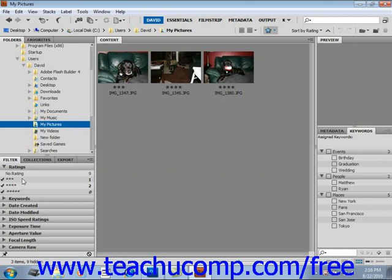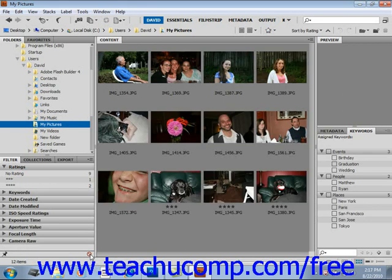You can clear selected filters by clicking the Clear Filter button at the bottom right corner of the Filter panel. If you wish to keep from clearing the filters while looking in other parts of Bridge, select the Keep Filter When Browsing button in the lower left corner of the Filter panel to lock the filters — that's the button that looks like a little pushpin.